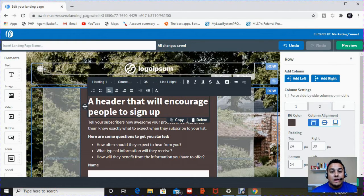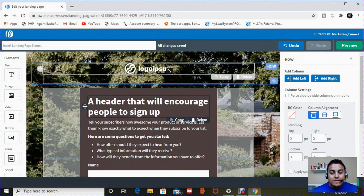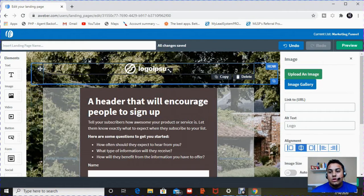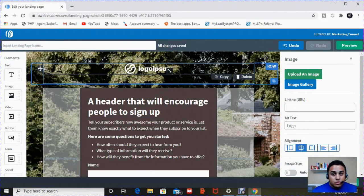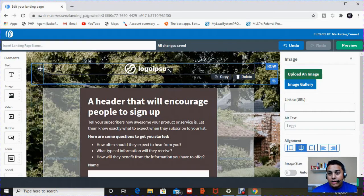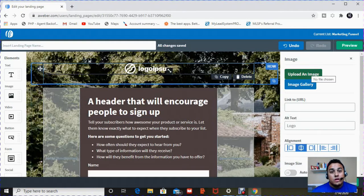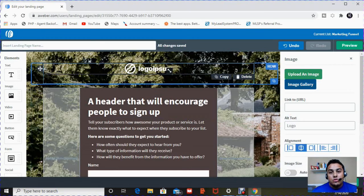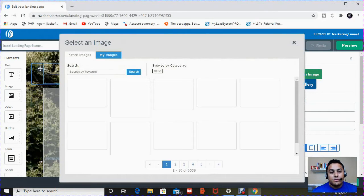So let's start with the top. At the top here, as you can see, it has a logo. So there's two ways to upload logos here on AWeber landing page. You can upload from your computer or choose from an image gallery. Since I have my logo already in there, I'm going to choose from an image gallery.